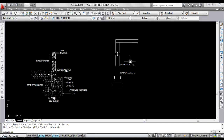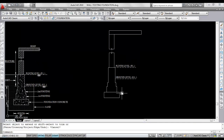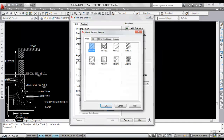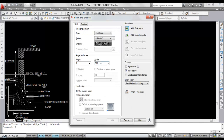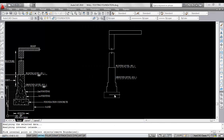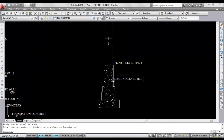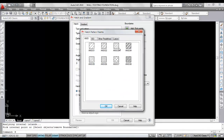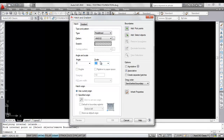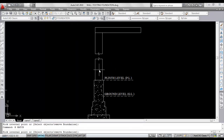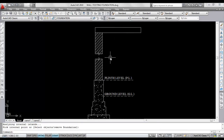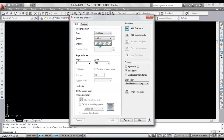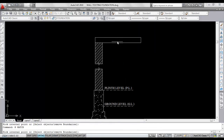Now I'll hatch this. Hatch — select concrete, scale 2.5, at pick point, click here and click here. Now I'll hatch the walls — scale 20, click here and click here. Now I'll hatch the roof — scale 25, at pick point and click.